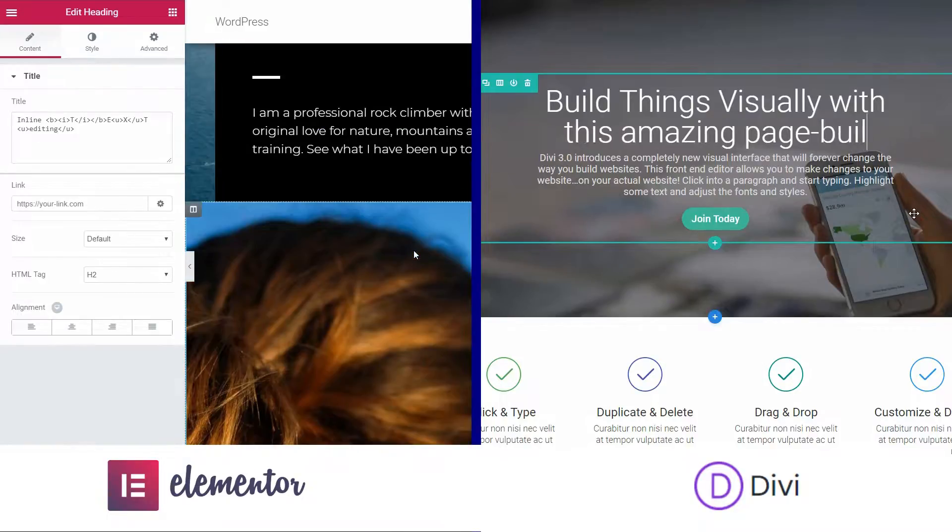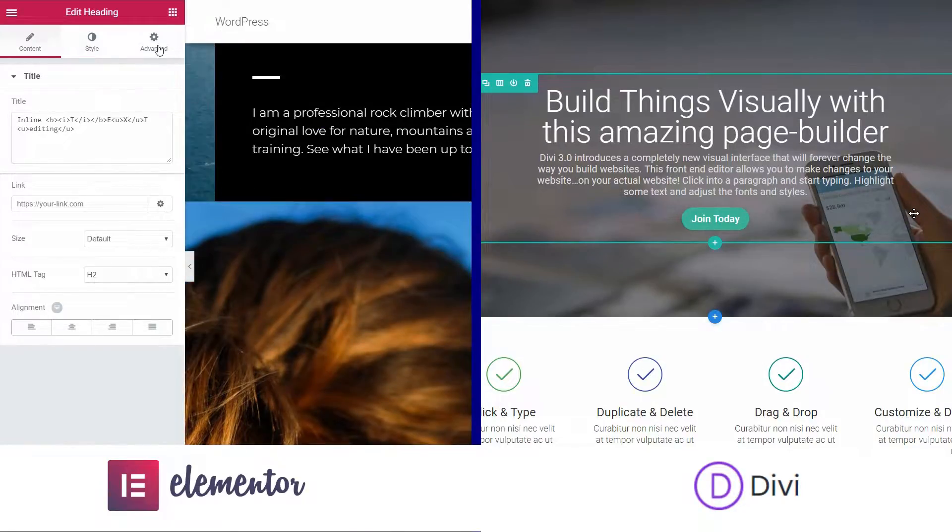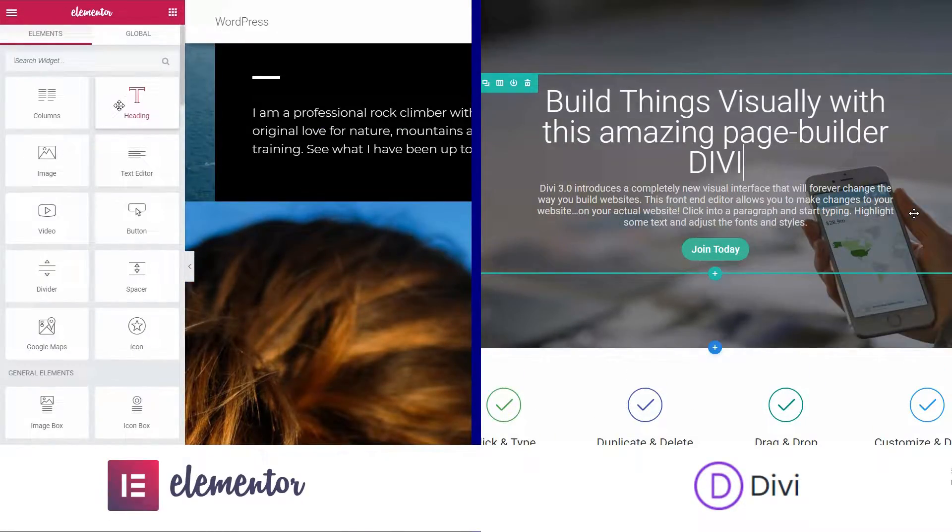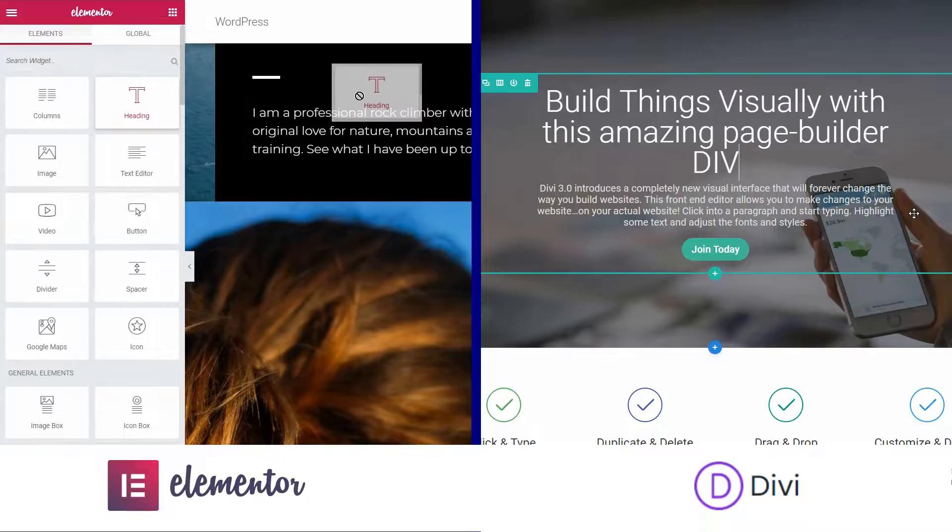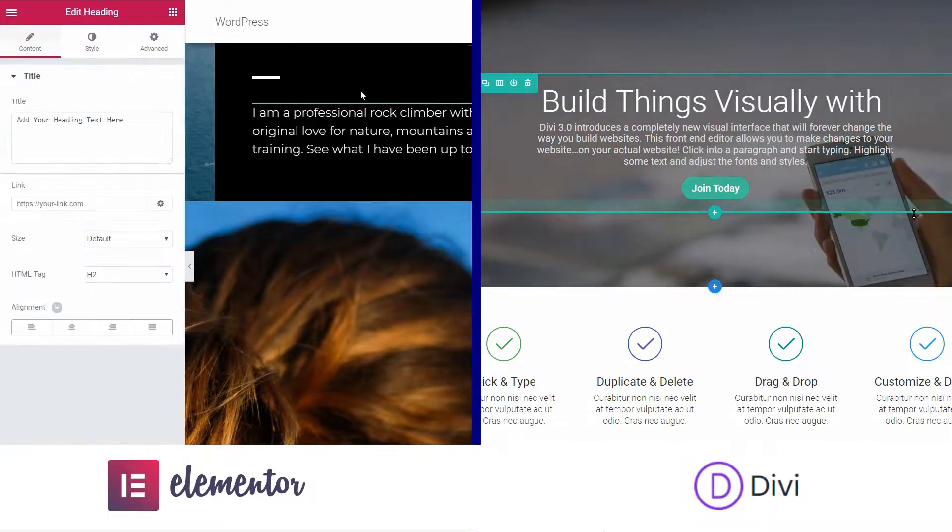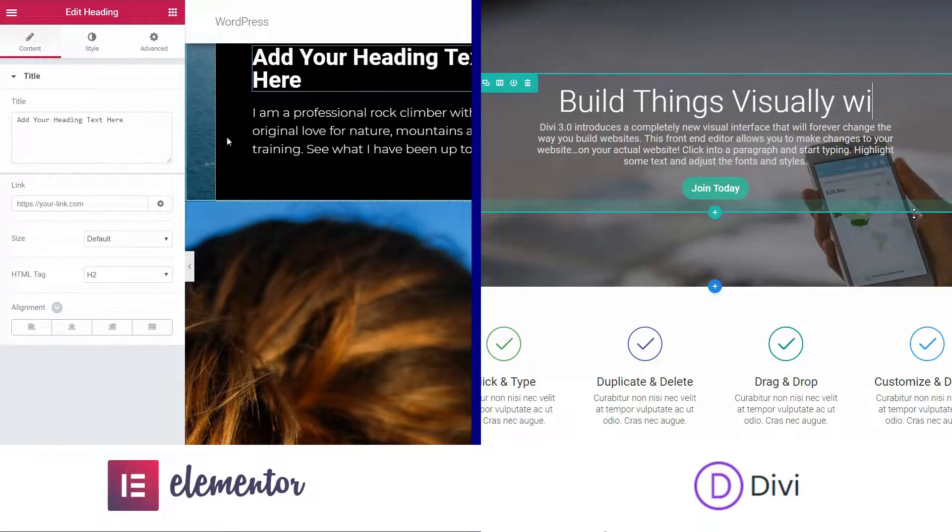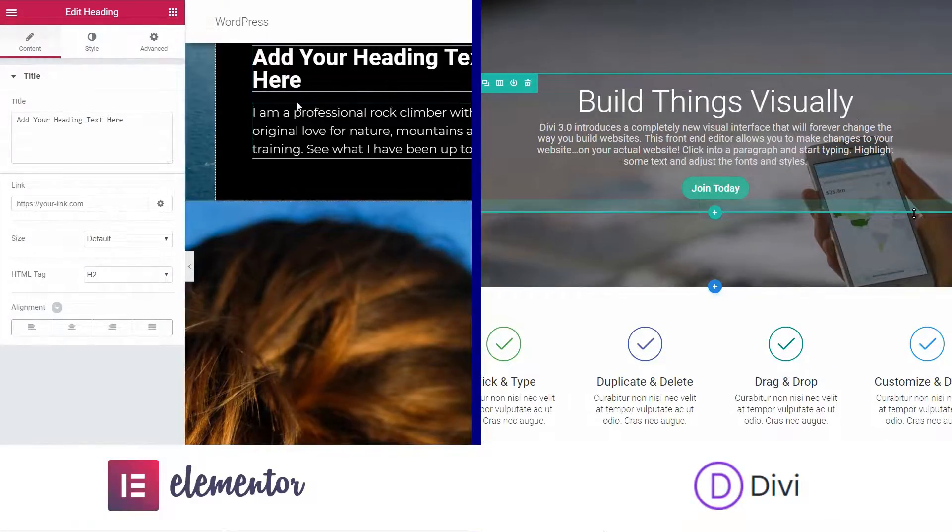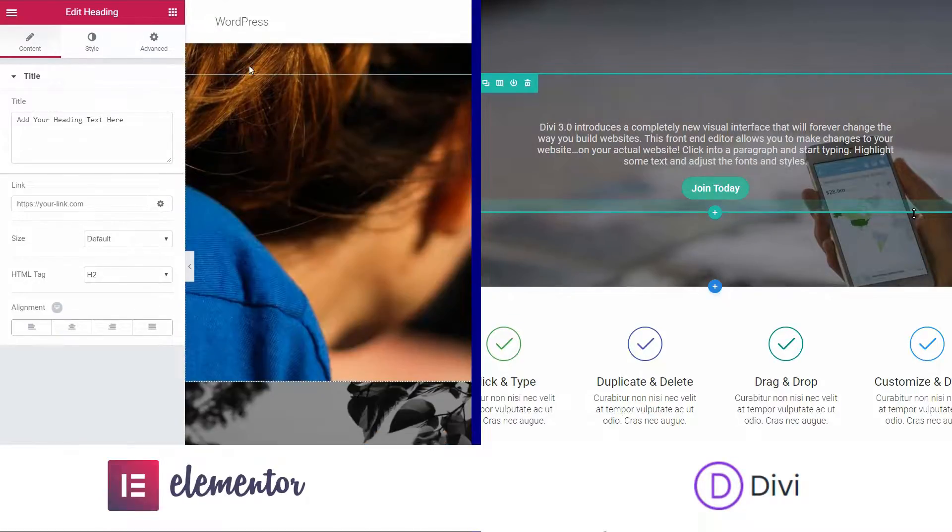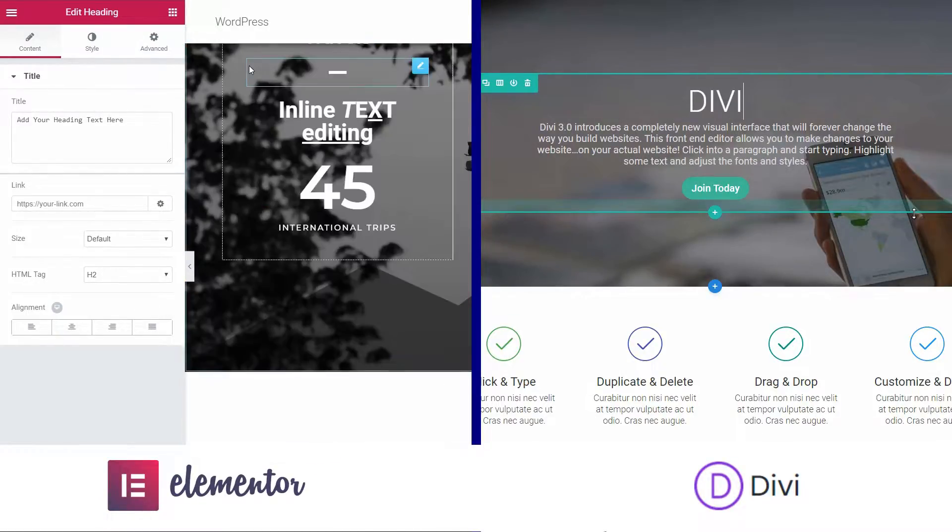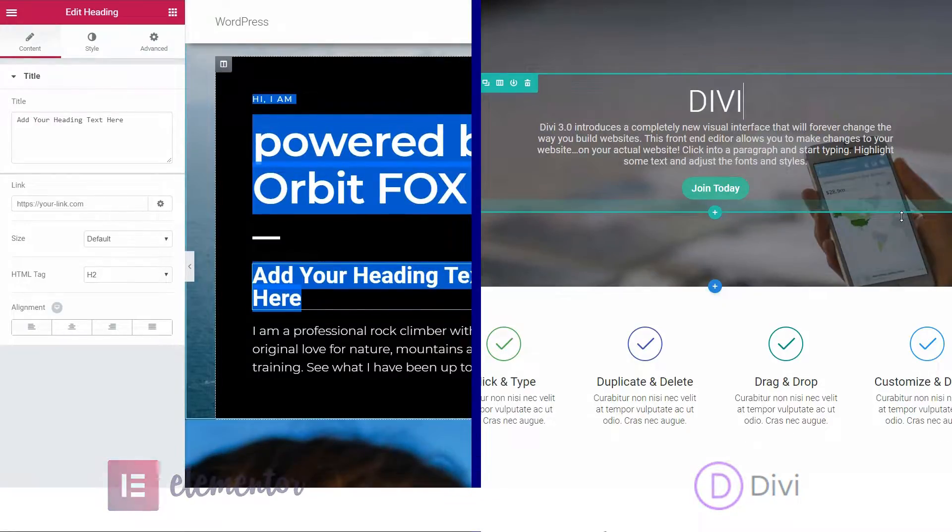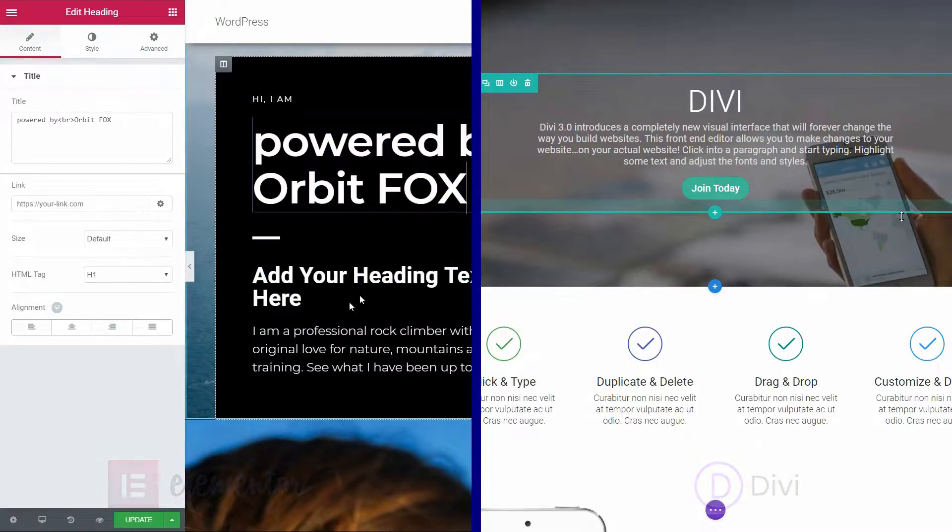I really like it that in Elementor I can drag over a heading module which I can use exactly as I want it. So, in terms of intuitive and user-friendly interface, both have high standards and are very easy to use.